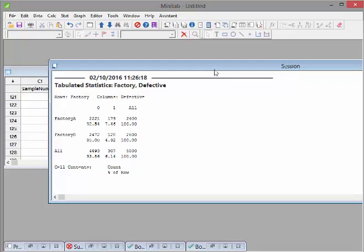It's not as bad as 7.46%. Overall, the defective rate is 6.14%. Now, what we're asking is: is this just bad luck? Did we happen to pick up more defective items in Factory A by accident, when really they're just as bad as each other? Can we get this much difference between Factory A and Factory B just by chance, considering the sample size? It's a bit unlikely, but let's test it out properly.